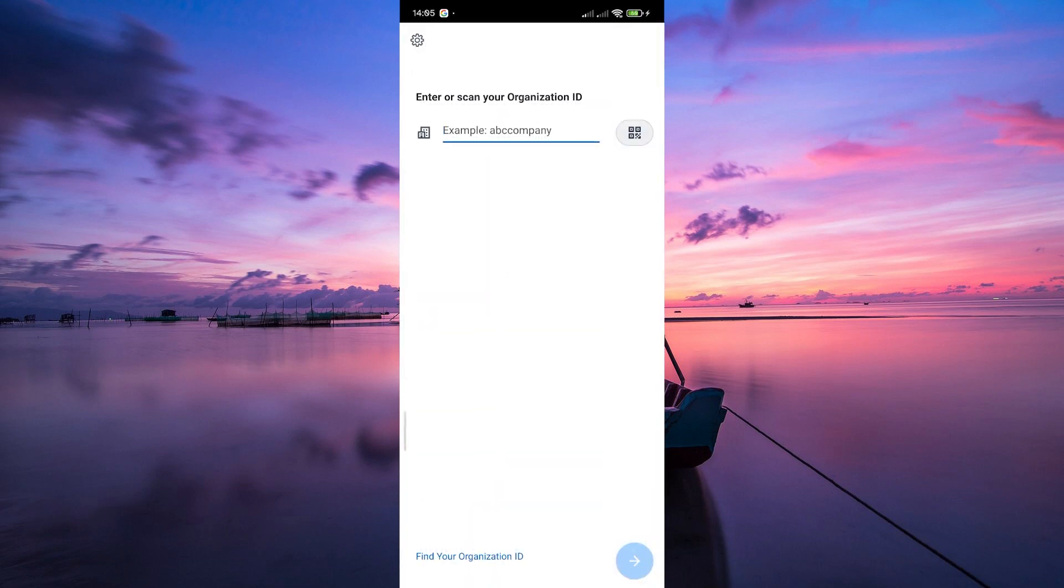With the organization's ID in place, now it's time to enter your username and password. Make sure your login credentials are accurate and then hit that sign-in button.